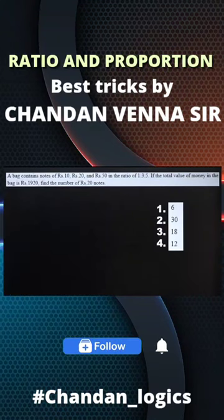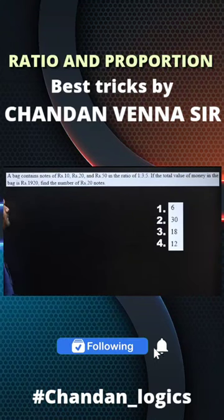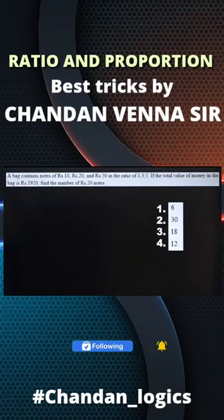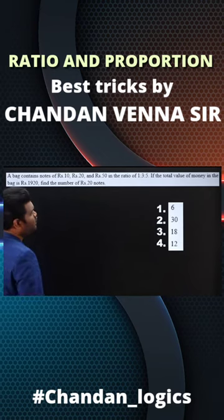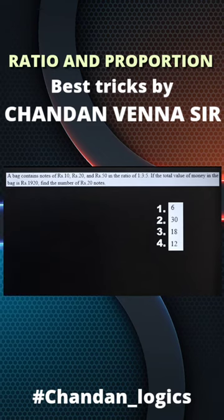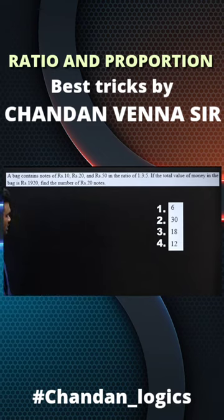A bag contains notes of rupees 10, rupees 20, and rupees 50 in the ratio 1:3:5. If the total value of money in the bag is rupees 1920, find the number of rupees 20 notes.